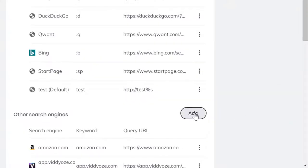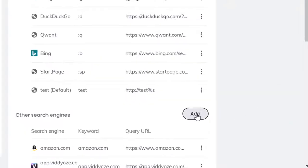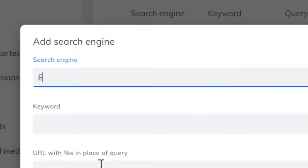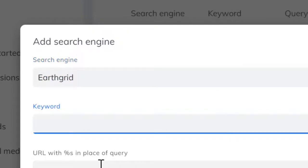Click the Add button. In the search engine box, type in EarthGrid. Keyword is :eg.